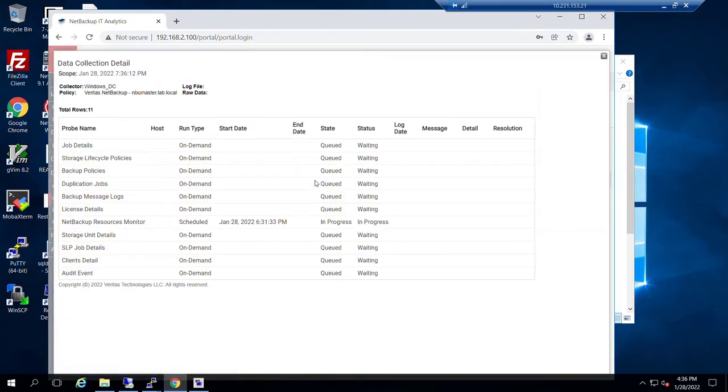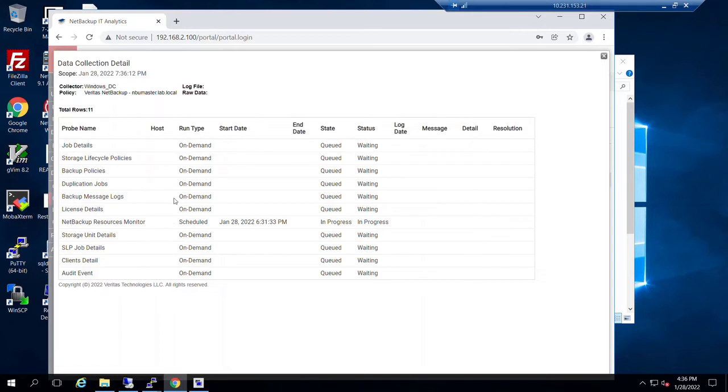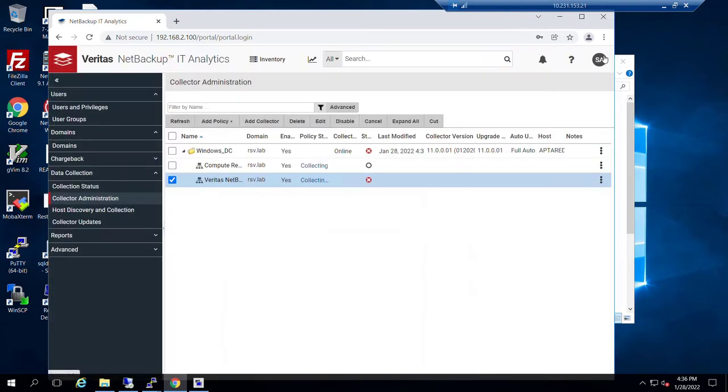And if we want to look at any changes in status, we can see that our backup resources monitor is running. And then we can see that the on-demand run that we've just asked for is queued up for the probes. At this stage, we just let the probe run.